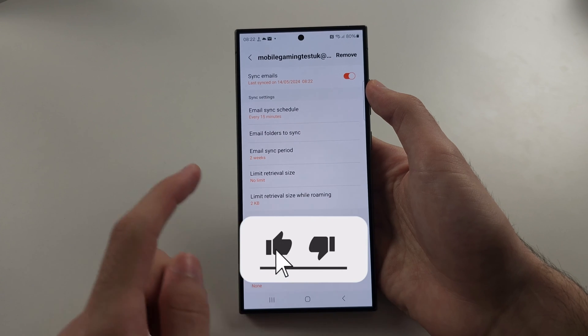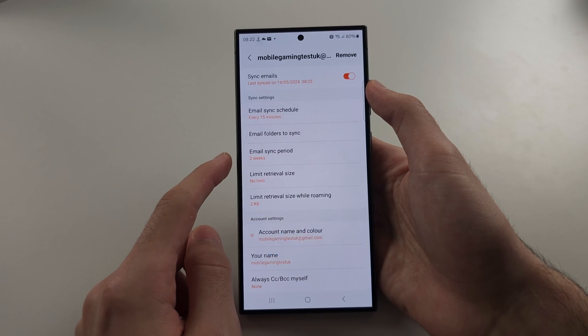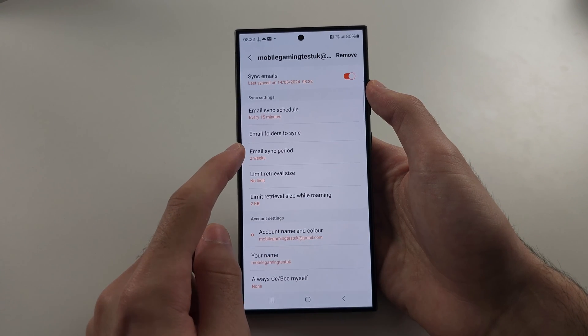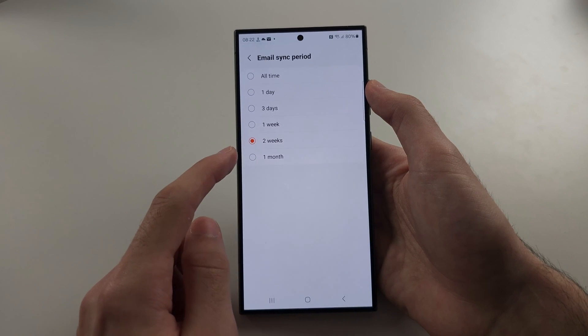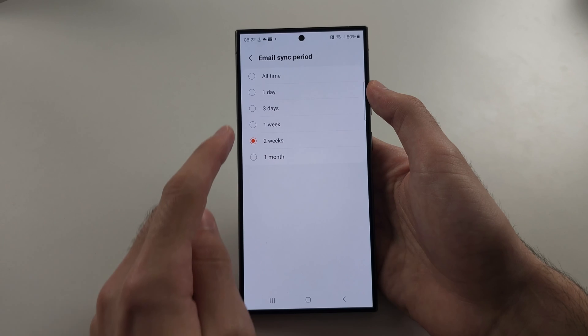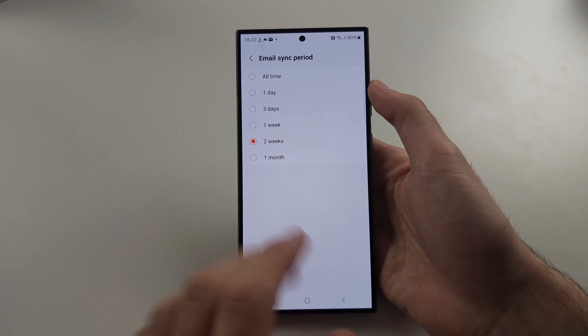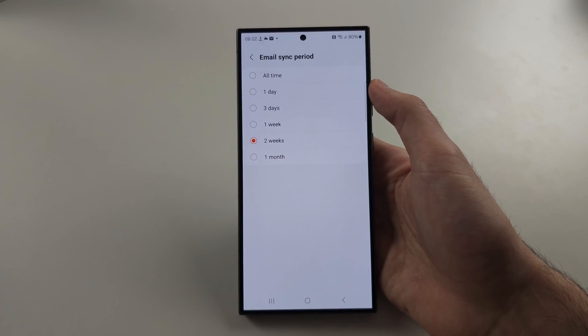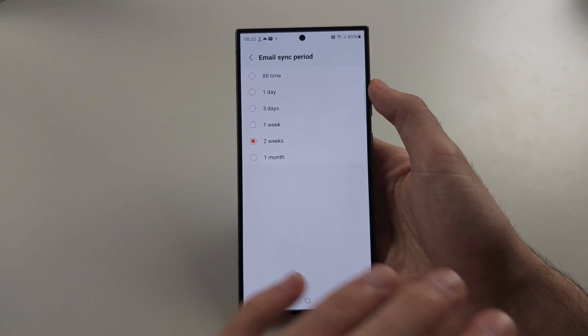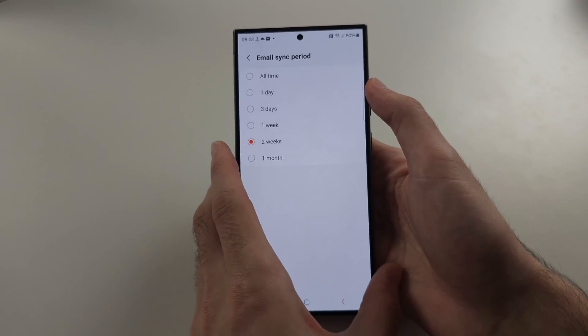And also the email sync period. The longer the sync period is, the more emails will be available. So this is complicated, I know, but hopefully this now helps.